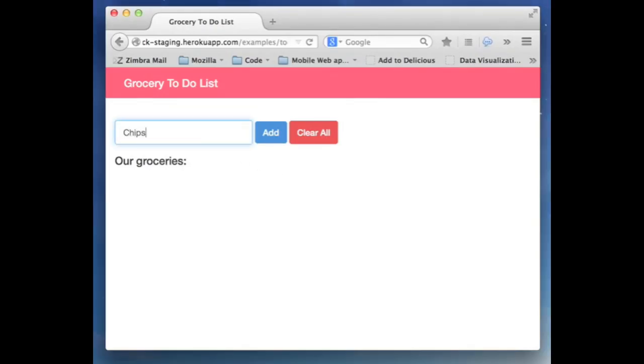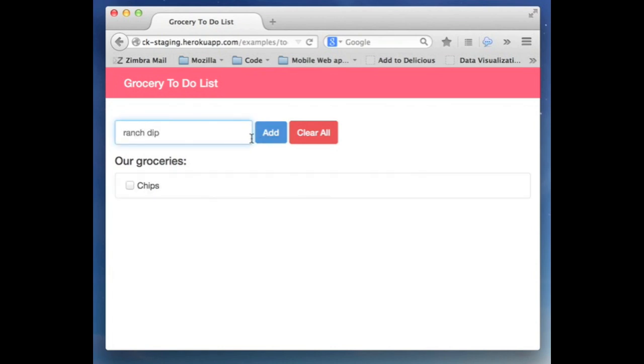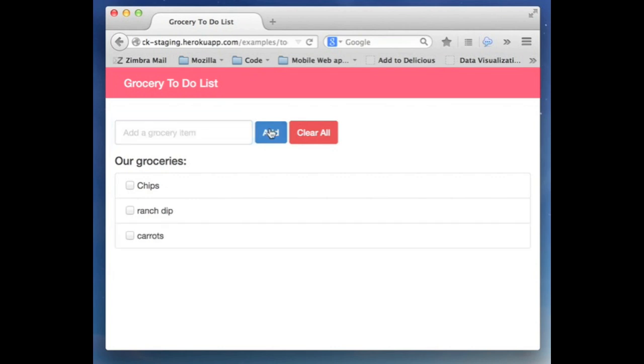Let's say I'm going to a party with my friend Ian, and we need to coordinate which items to get for the party. We are using this grocery to-do list app that I made, and I marked that I got the chips and carrots already. But I wish there was a way for Ian and I to coordinate in real-time so there is no back and forth.